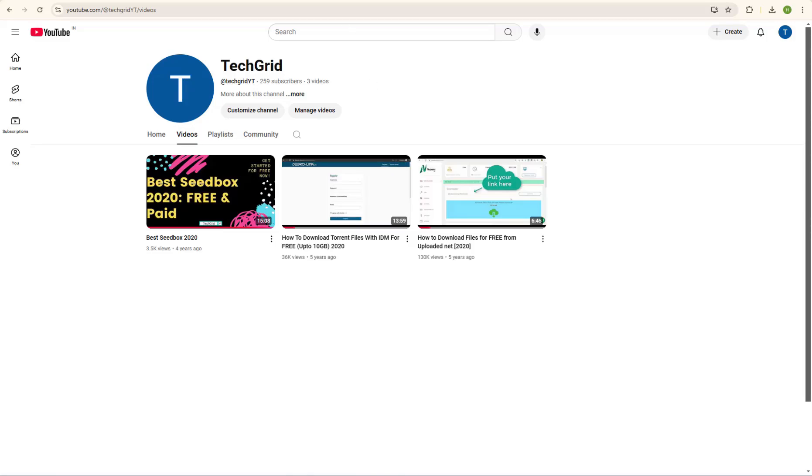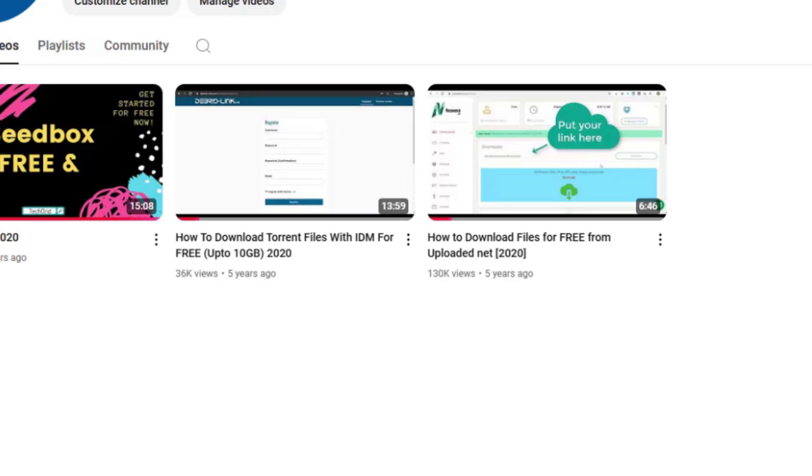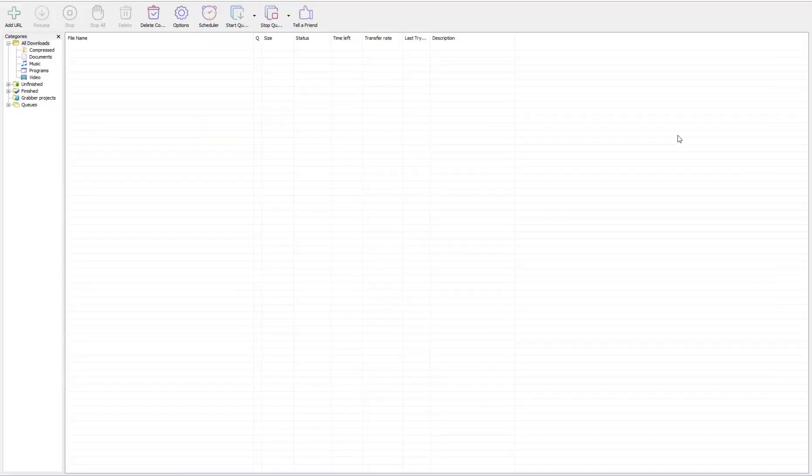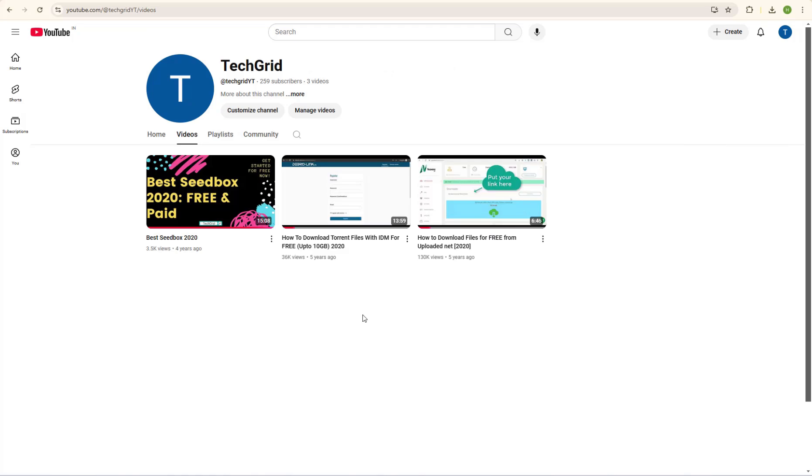Alright guys, in this video I'm going to quickly show you how you can download torrent files with Internet Download Manager, aka IDM. I've already made a video about this topic, but it has been a long time since then and I thought it would be a nice idea to give you a recent video about this topic.